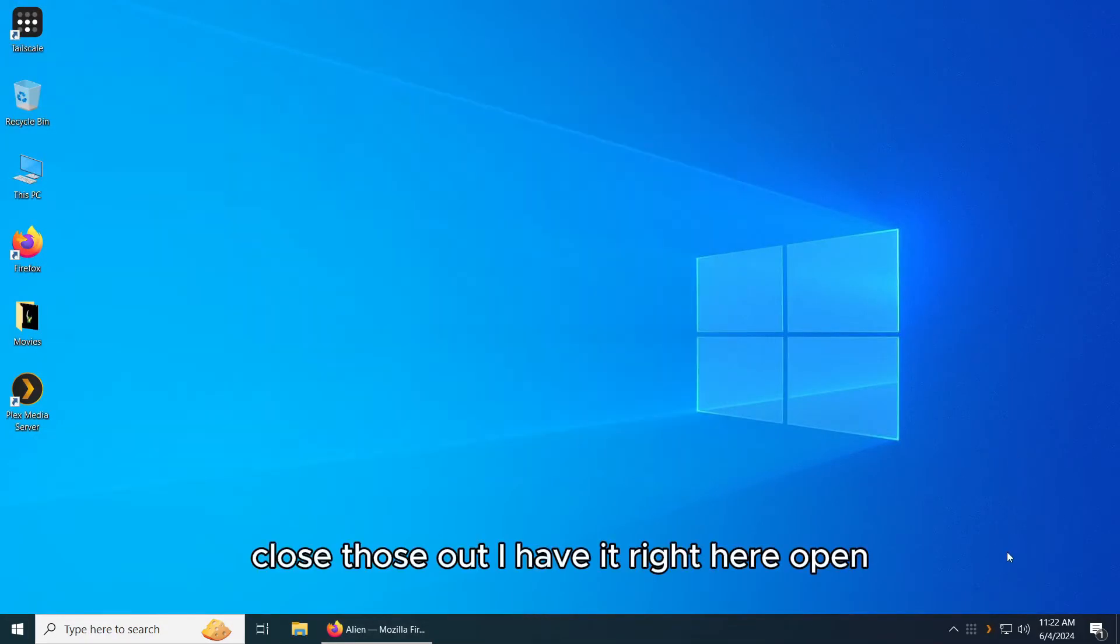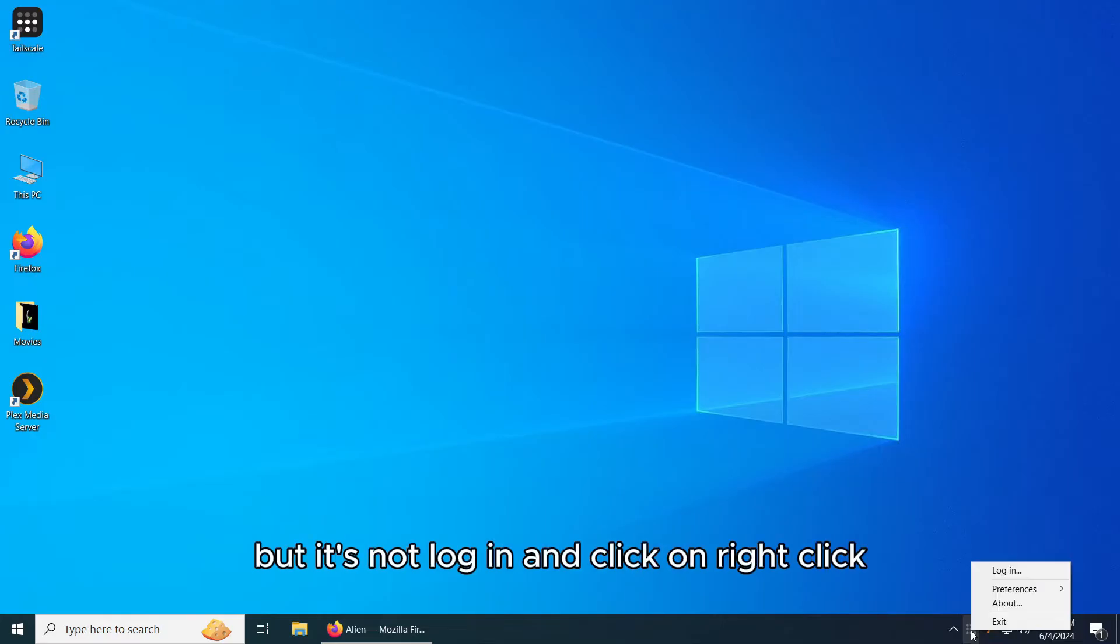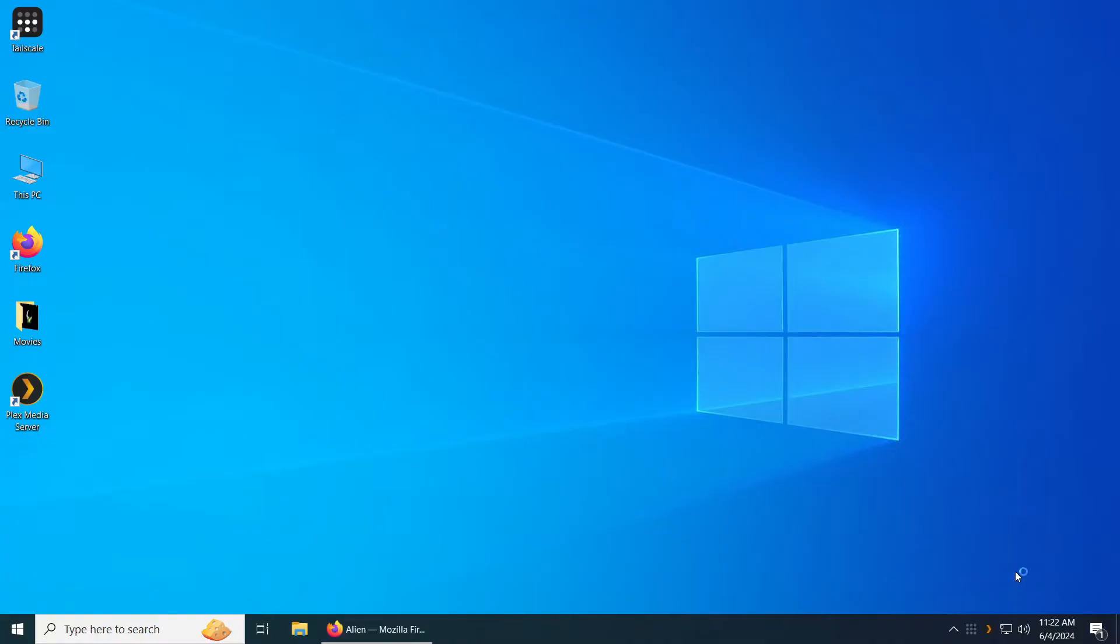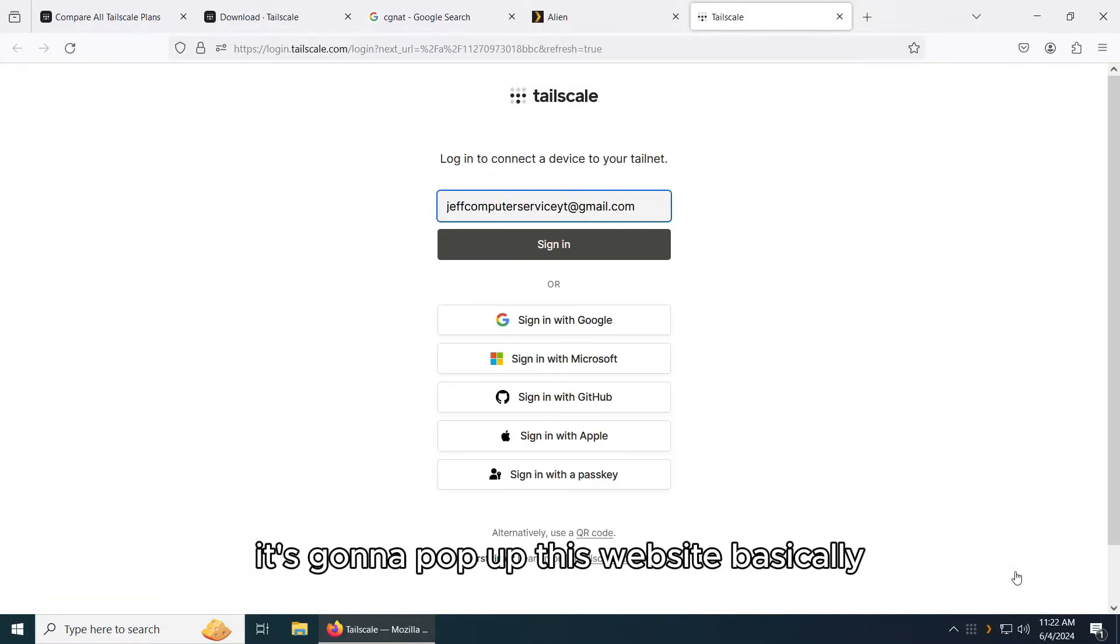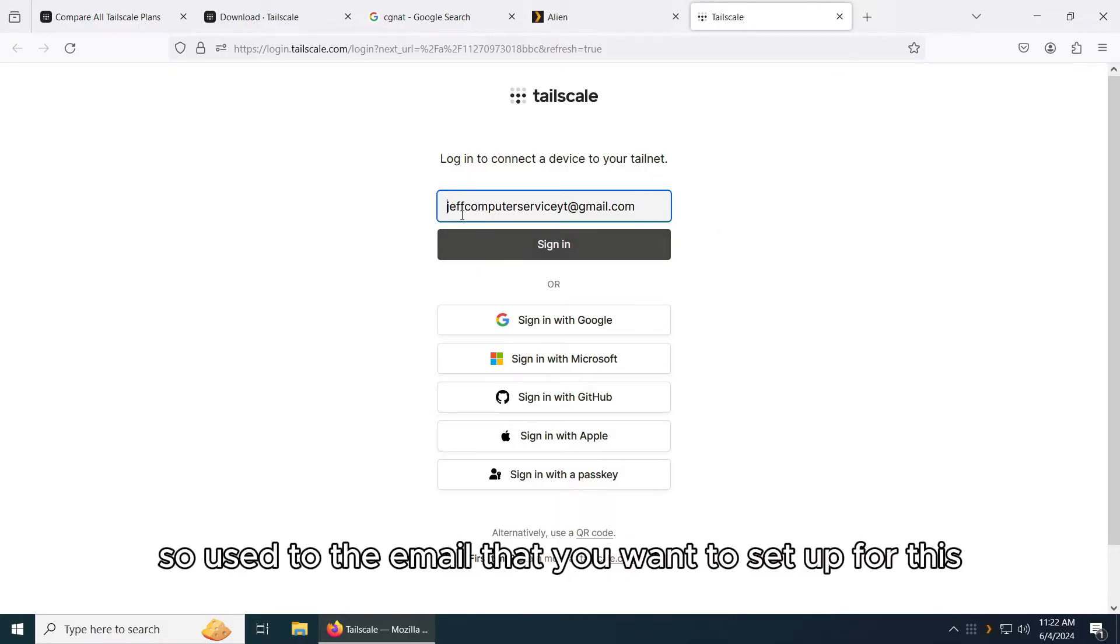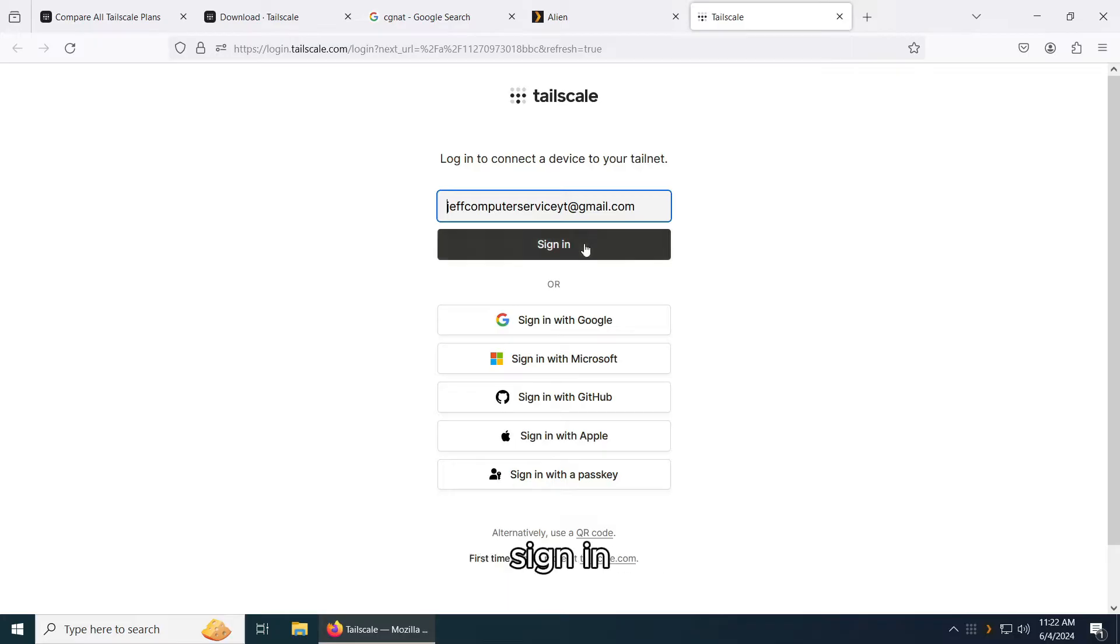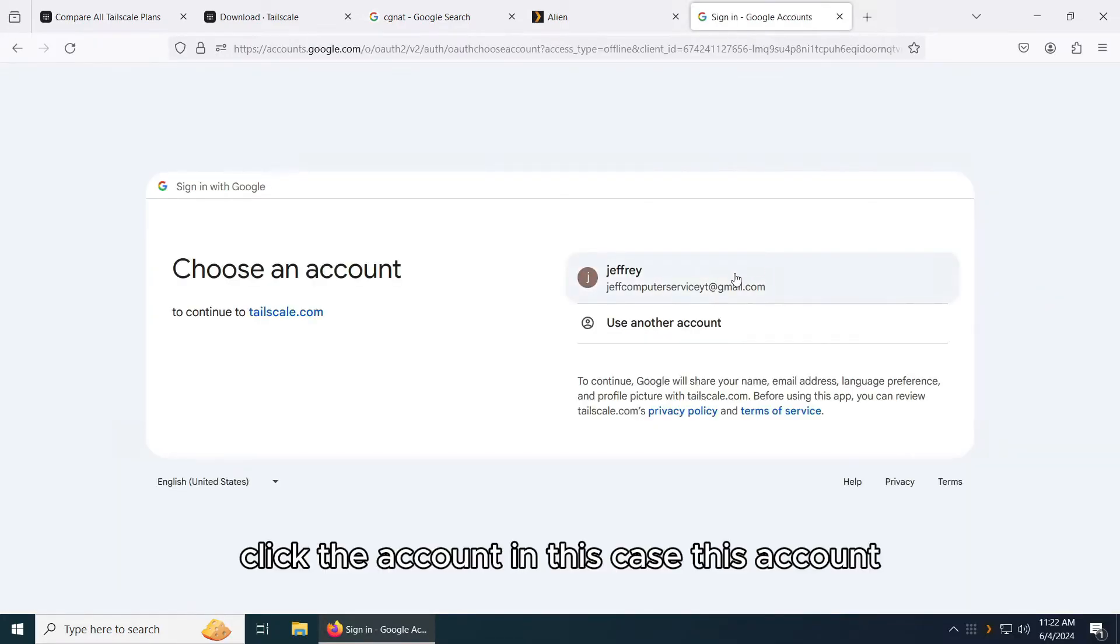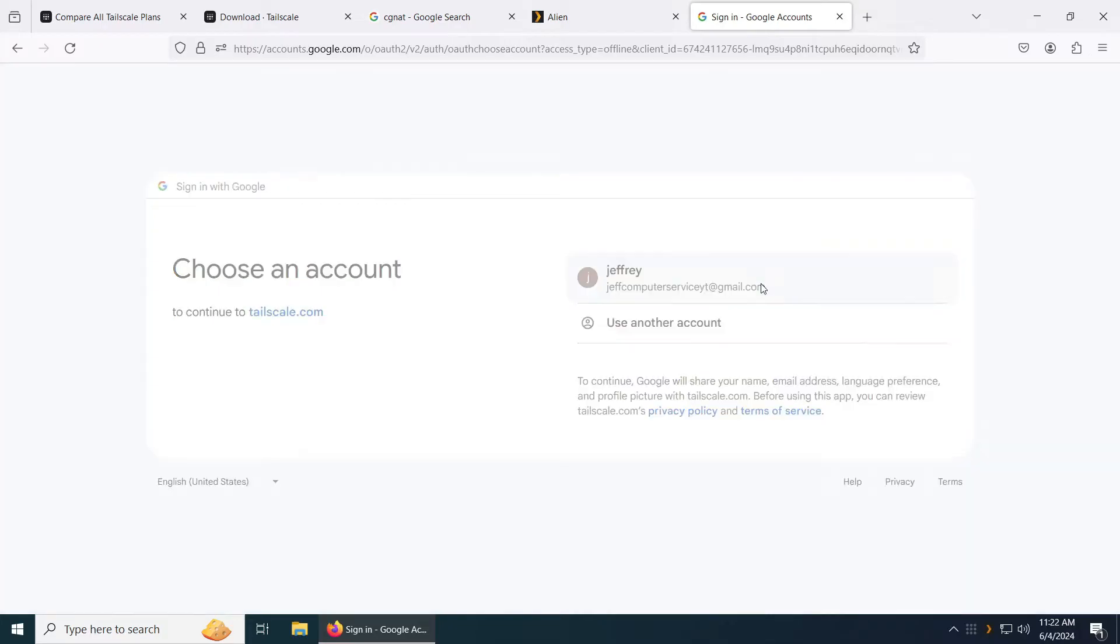Close this out. I have it right here open but it's not logged in. I click and right click, we're going to log in. It's going to pop up this website. This is the website to connect that to your tailnet. So use the email that you want to set up for this. Sign in. Select the account, in this case, this account.